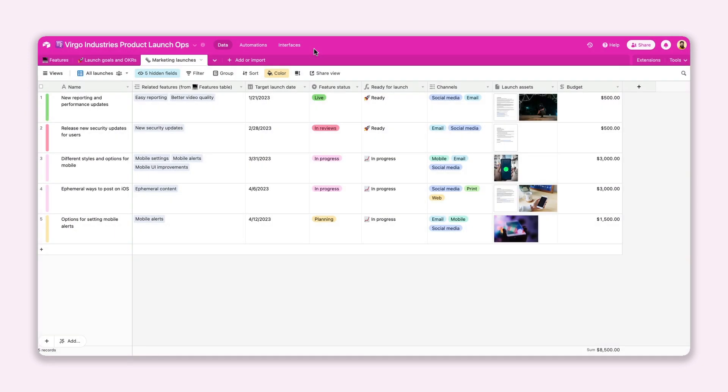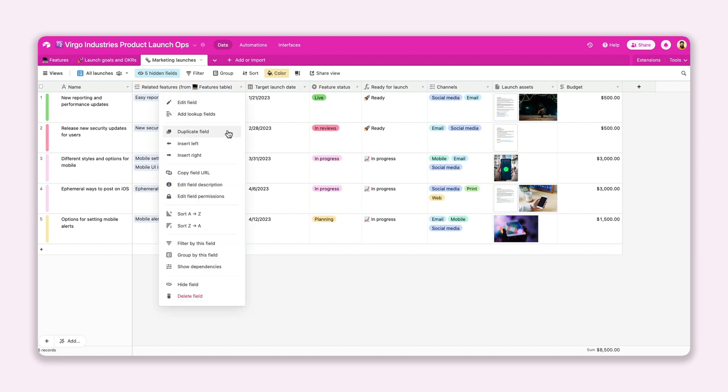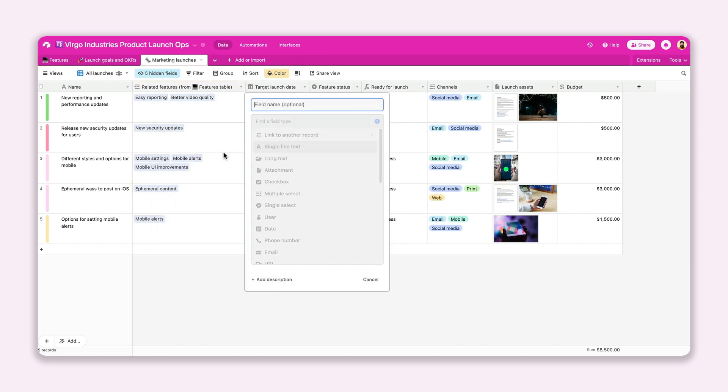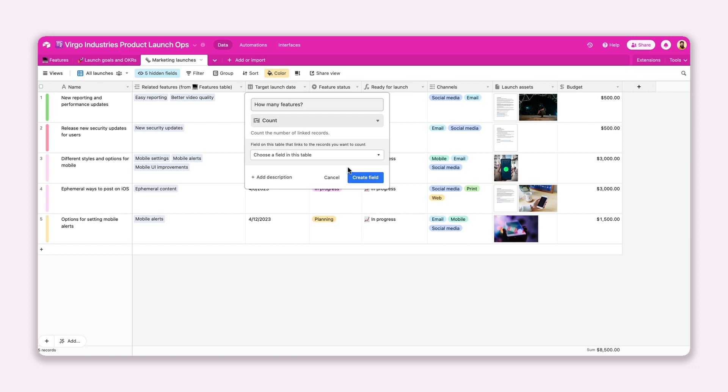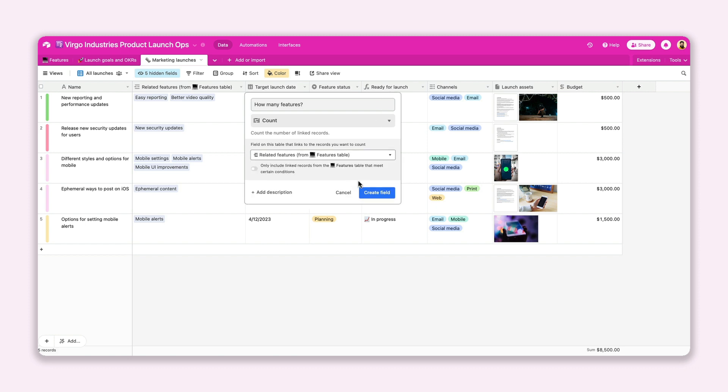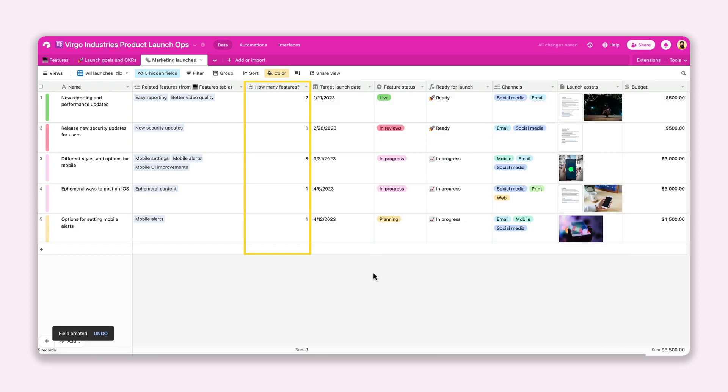Let's say you have a table that tracks your product launches, which is linked to another table that lists all of your features. Using the count field, you can easily see how many features are included for each of your launches without having to go back and forth between the tables. Computed fields help you to create seamless connections between the complex data in your base, without the mental math.